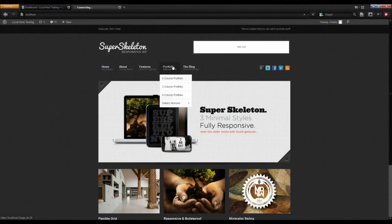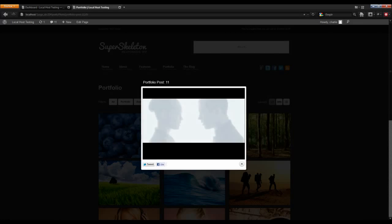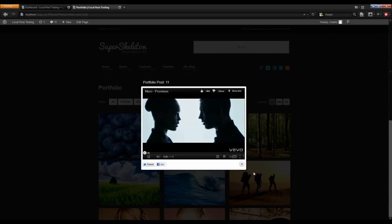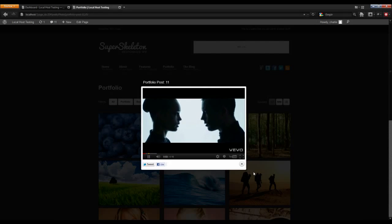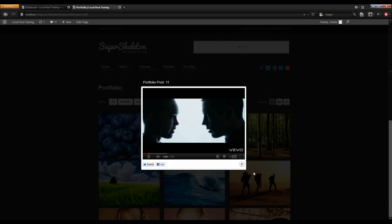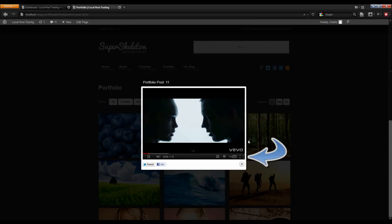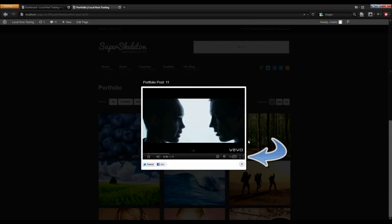Let's start by opening one of our lightboxes on our portfolio page. As you can see, this lightbox is linked to a YouTube video with a predetermined size. For those viewing your site on a larger monitor, this may look smaller than you would like. Although your viewer has the full screen option, there should be a happy default medium in between the two sizes.